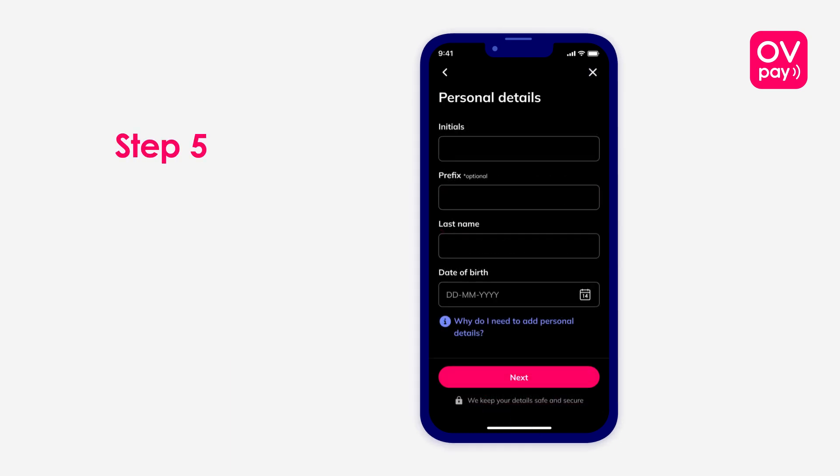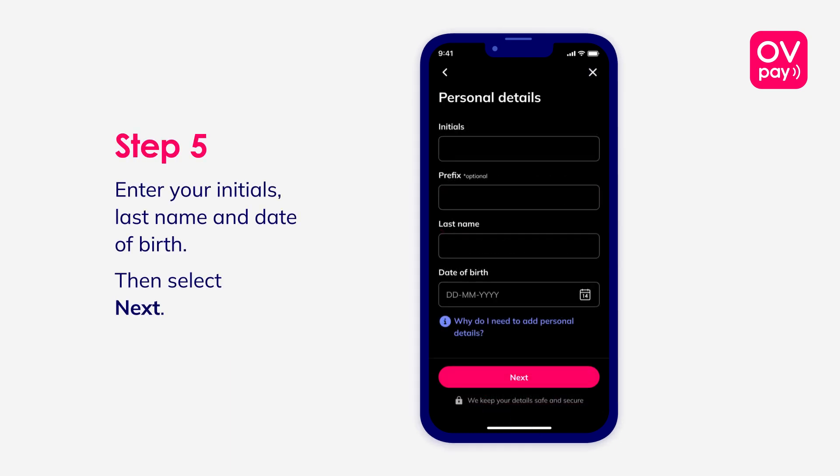Step 5: Enter your initials, last name and date of birth, then select Next.